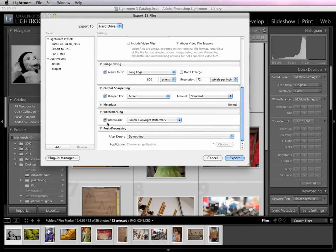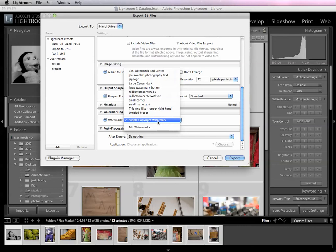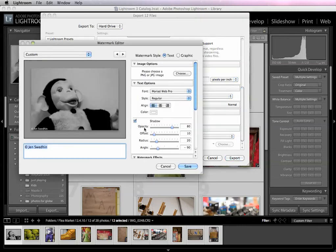If you want to add a watermark, you leave this box checked, if you don't say no, of course, and you can have it add the simple copyright watermark that comes with the program, which I think is a little boring, or you can edit your own watermark, which is what I'm going to show you how to do today. So select Edit Watermark.